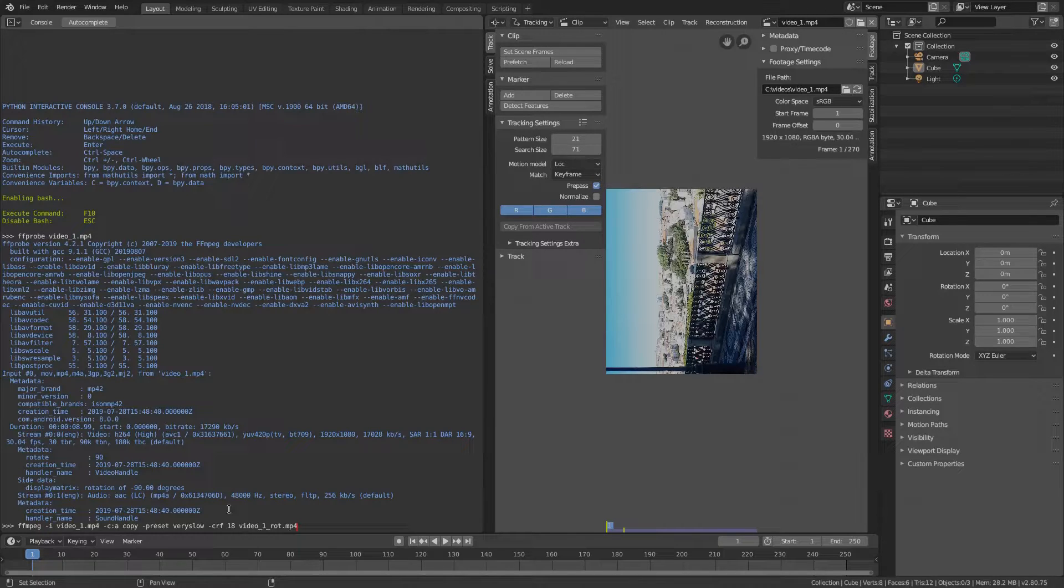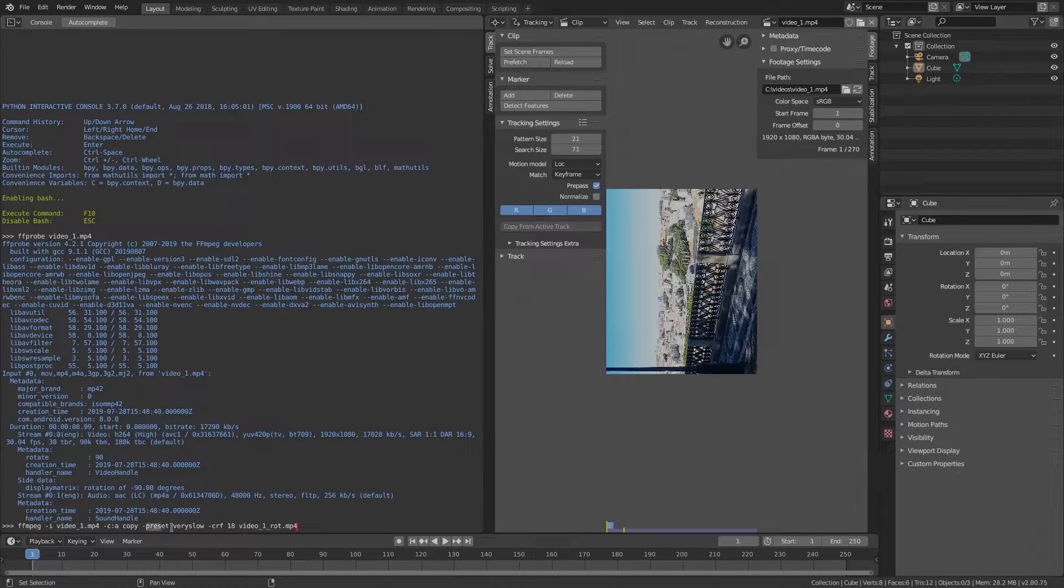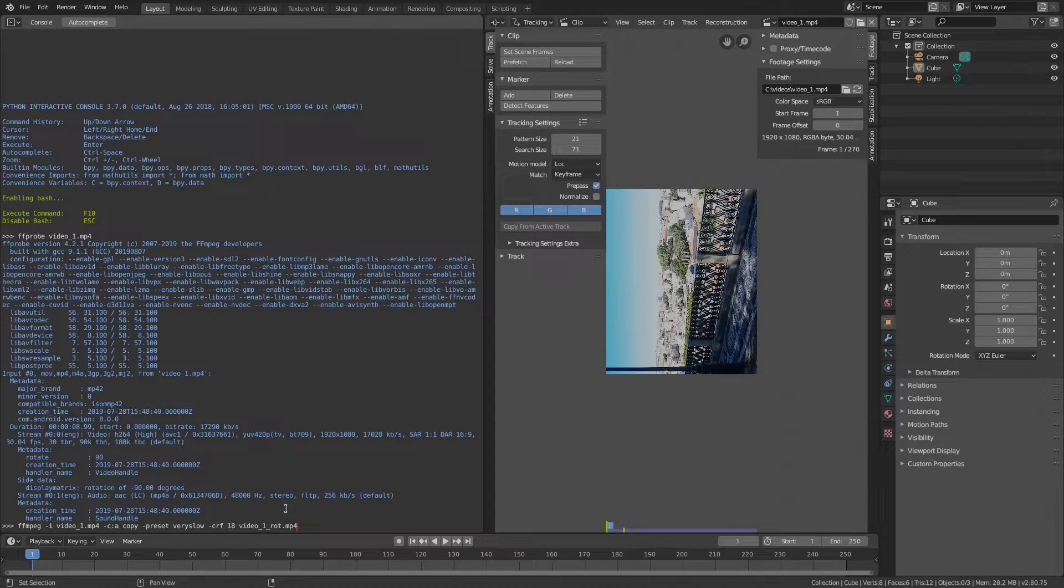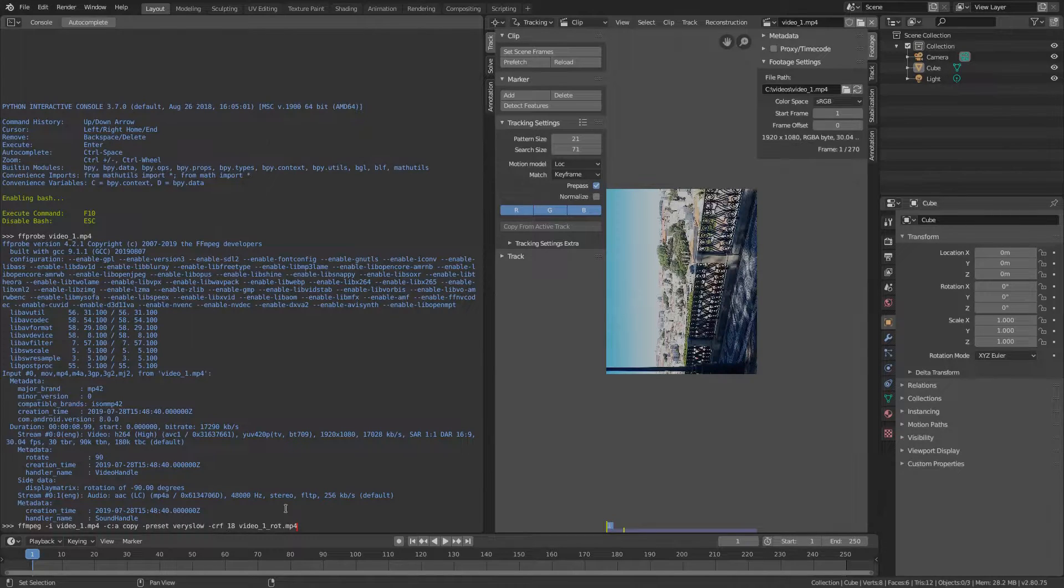Of course, we don't want to lose any quality while re-encoding, that's why it is recommended to use the preset very slow and CRF around 17 or 18. According to specification, this should give us a visually lossless output.